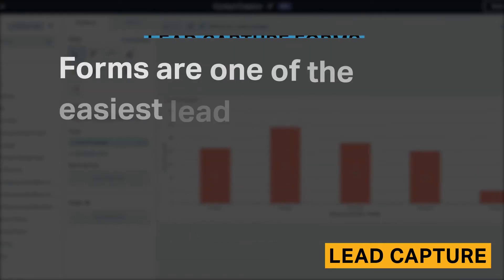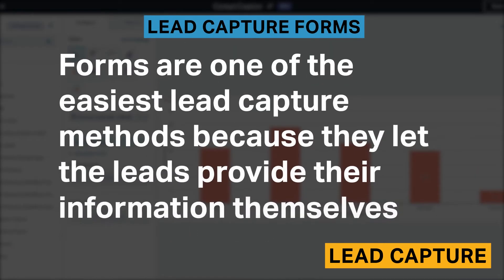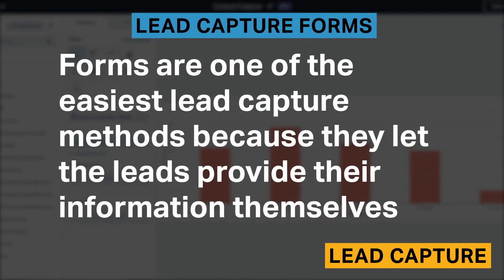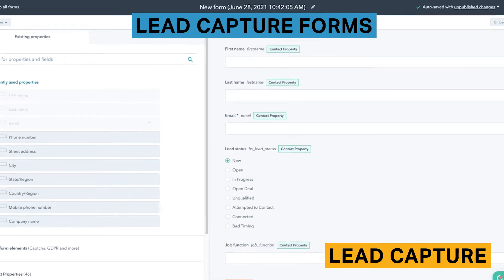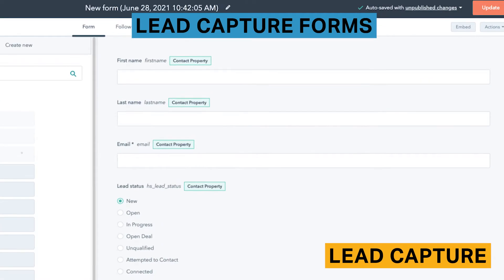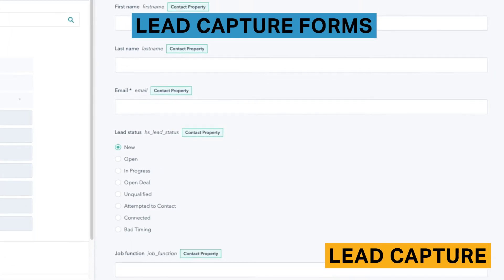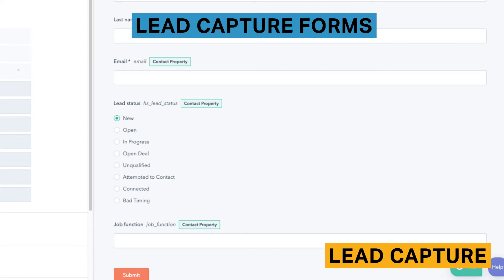Forms are one of the easiest lead capture methods because they let the leads provide their information themselves. HubSpot offers an in-platform form feature that lets you create a wide variety of forms, including embedded, standalone page, and pop-up form boxes. Overall, this feature is easy to use. HubSpot lets you customize your forms with templates and various fields, including name, phone number, email, and social media profile. HubSpot also lets you automatically capture someone as a lead if they submit their email address.